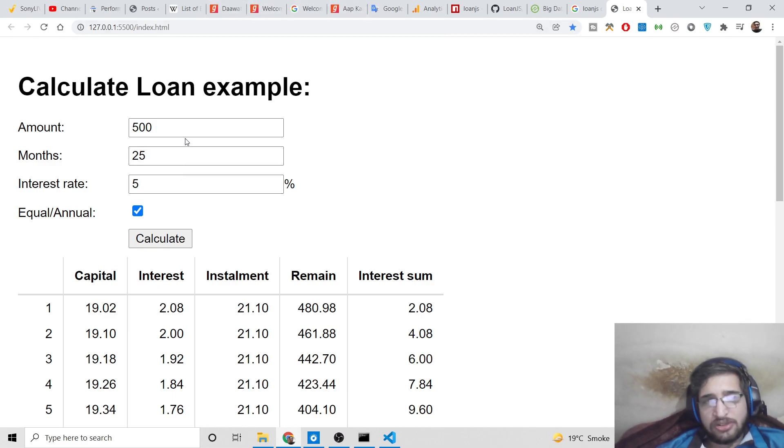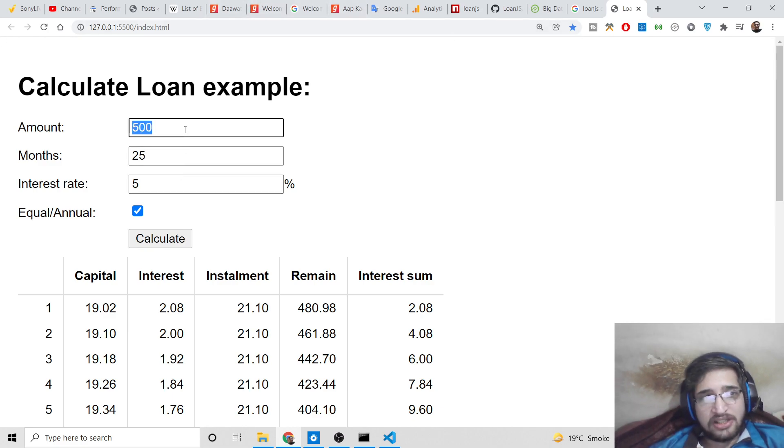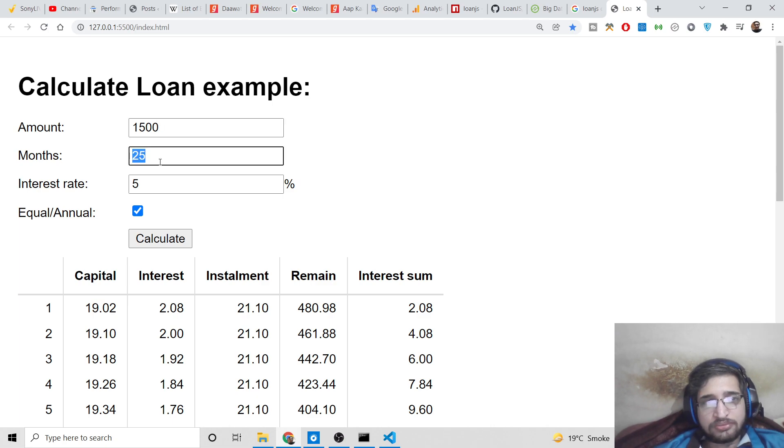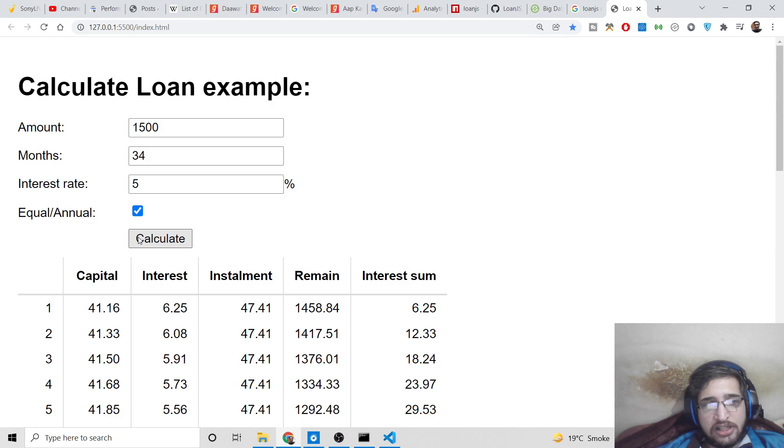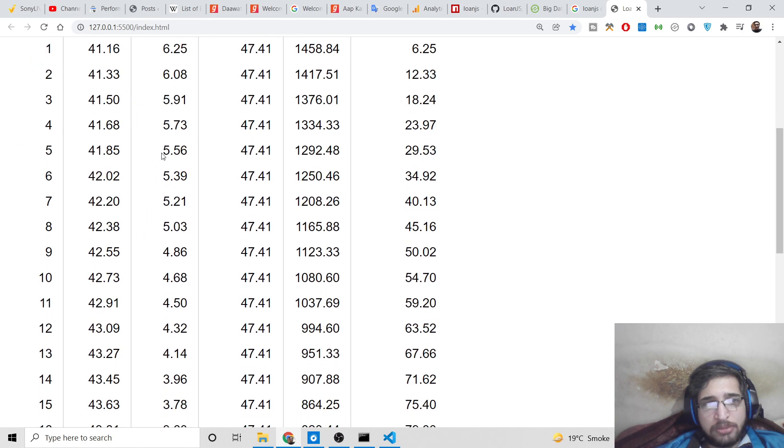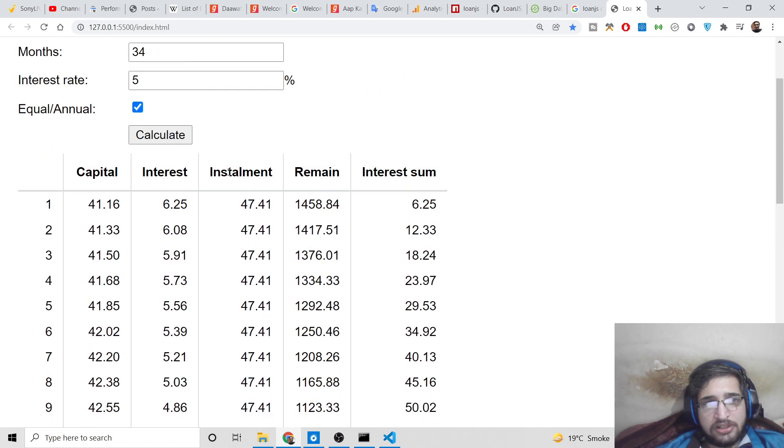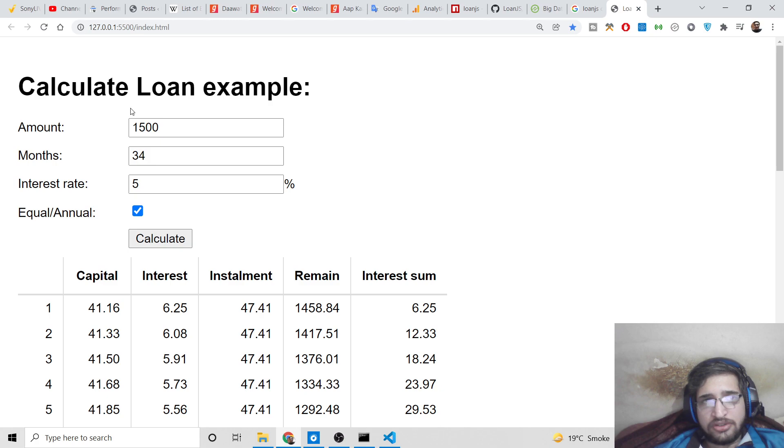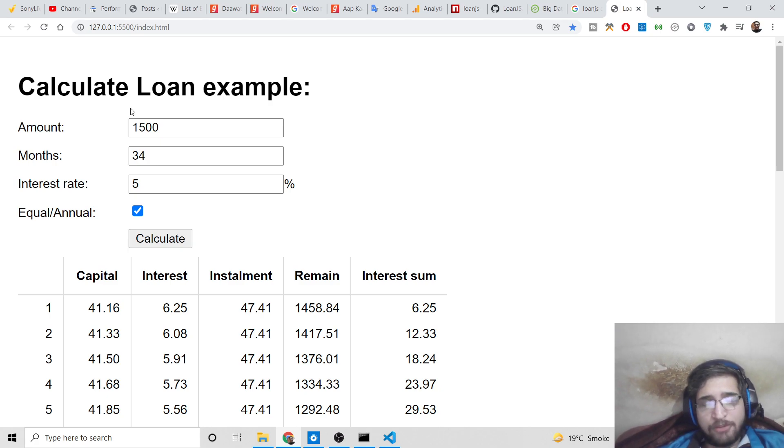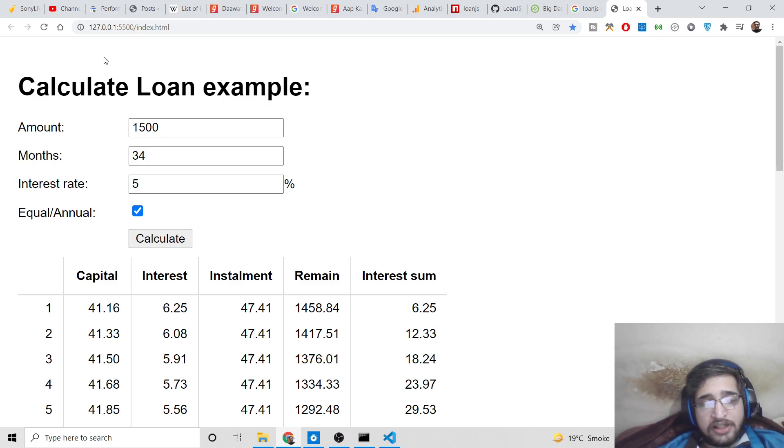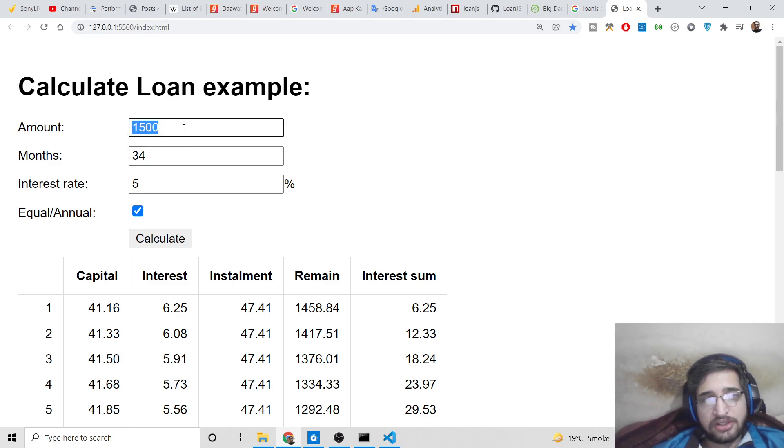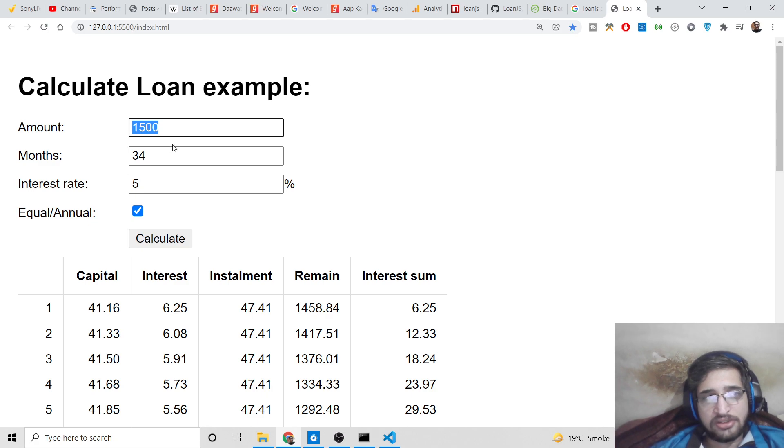This is kind of a real-time application that I have built here inside the browser. You can deploy this application on your own website as well. You can take the user input based upon all these factors and calculate the capital amount, interest amount, installments, remain, interest sum. This is the simplest Node.js module example that I wanted to show you - how to make a loan calculator inside the browser as well as in a Node.js application.